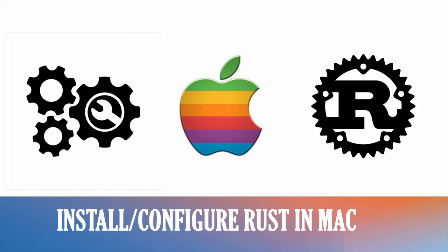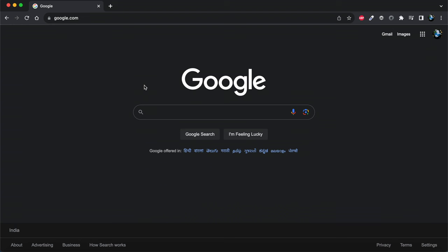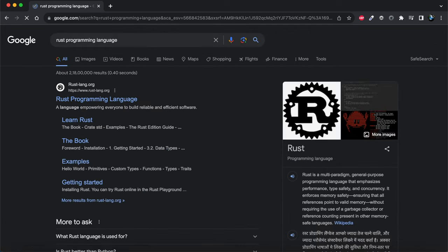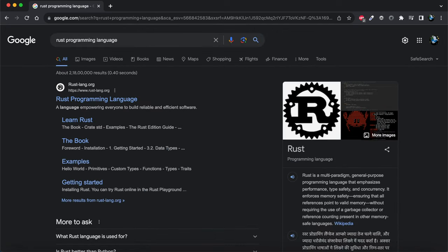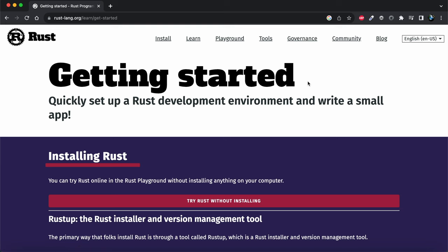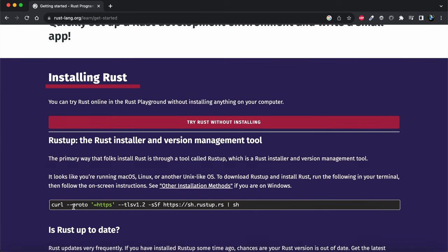First I will be opening my web browser and searching for 'Rust programming language'. The first URL in the search results is rust-lang.org. We need to go to this URL and click on the 'Get Started' button to install Rust on macOS.